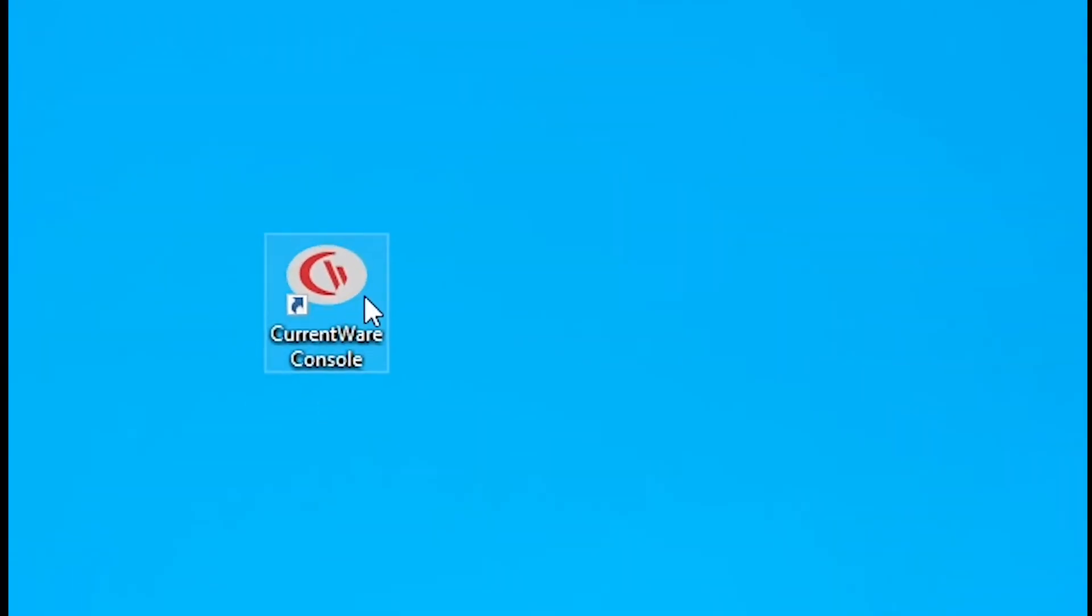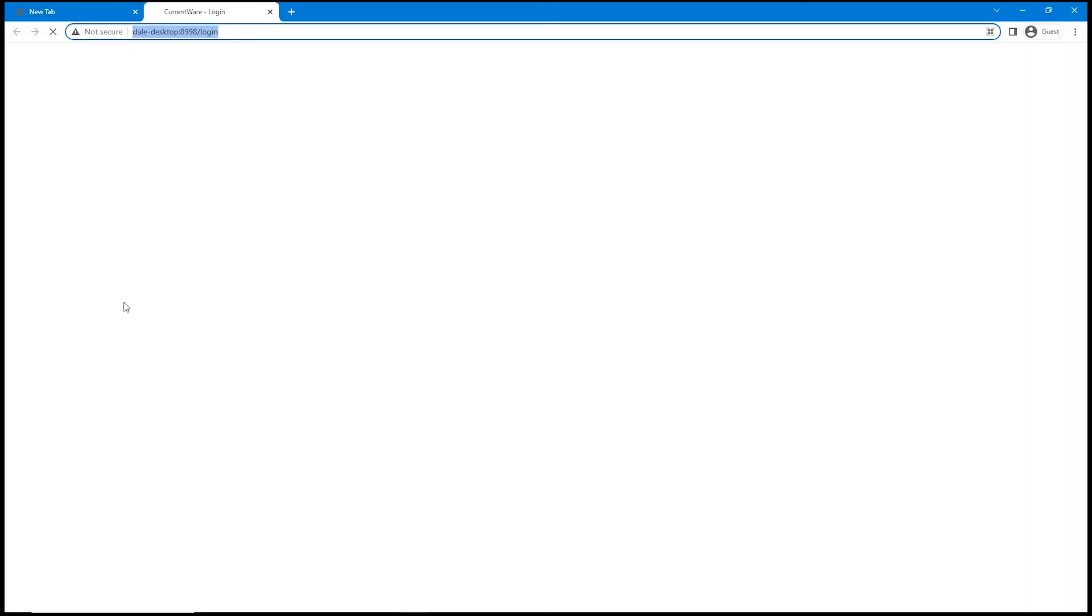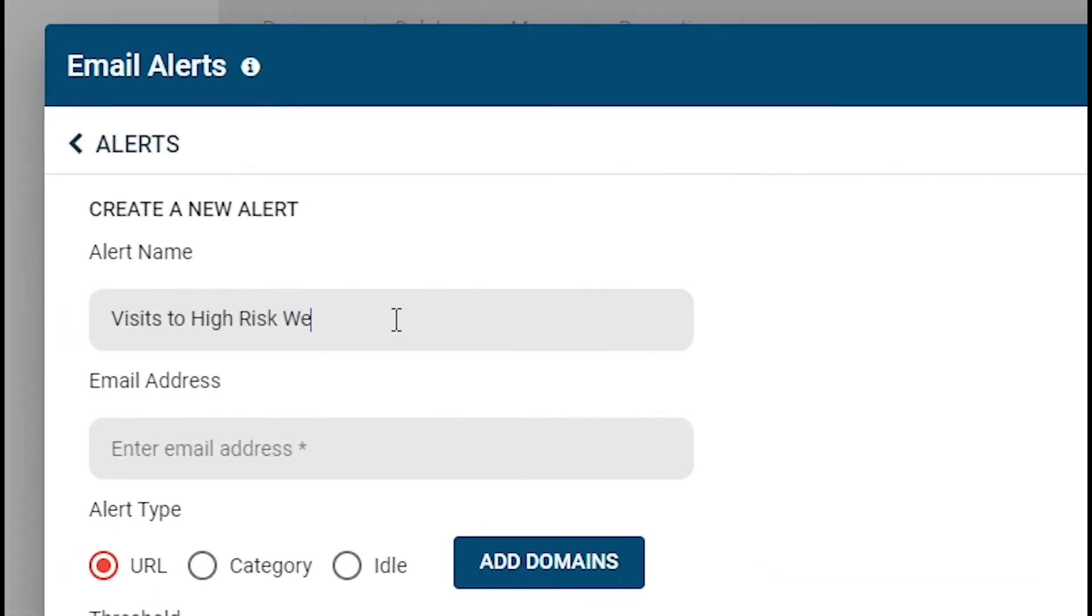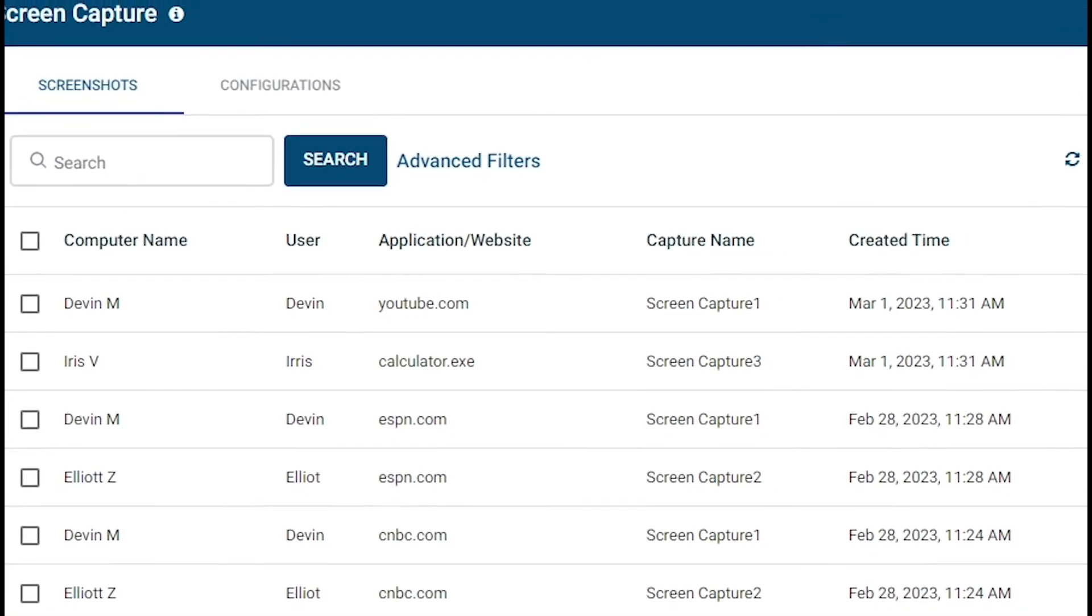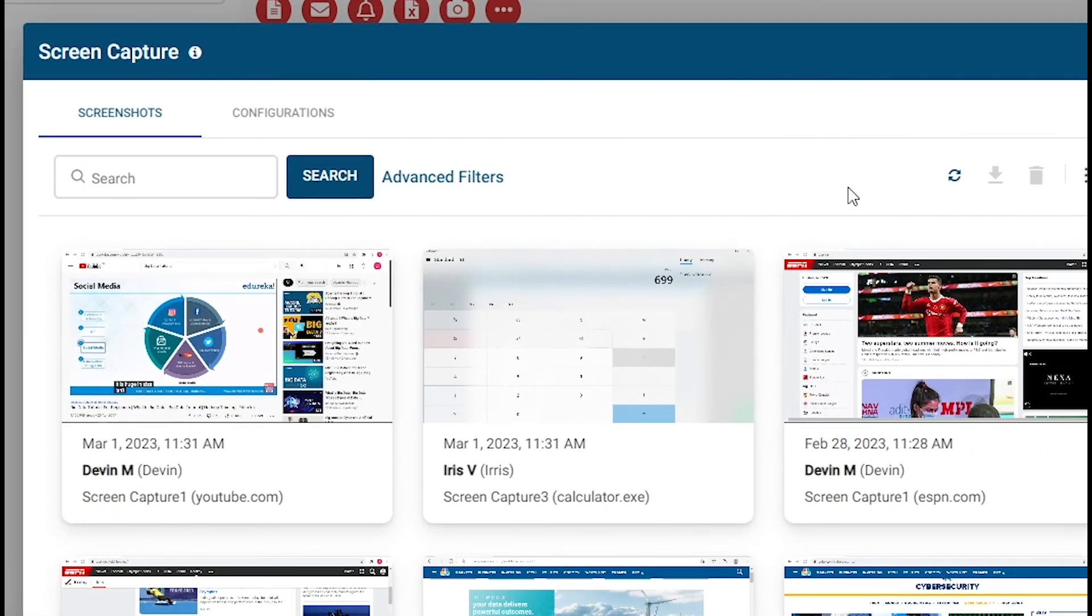From the convenience of a web browser, you can access the central management console, where you can access your workforce's user activity data, define alerts for risky behavior, review screenshots, and manage your settings.